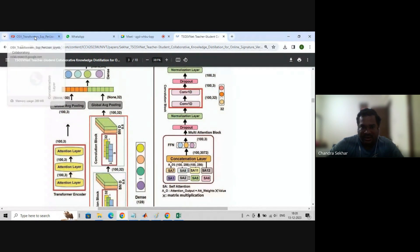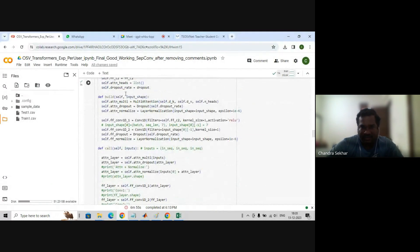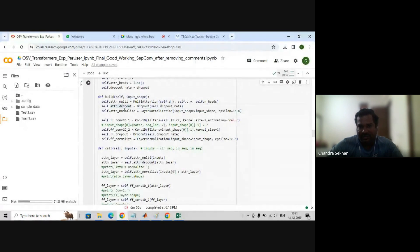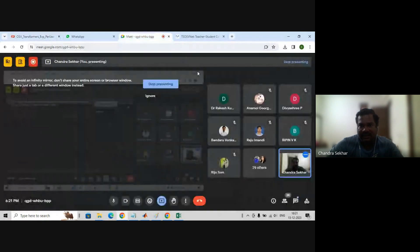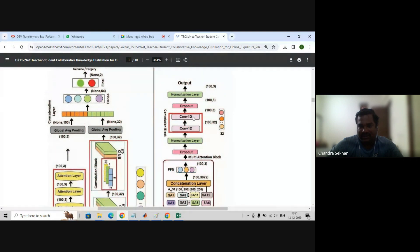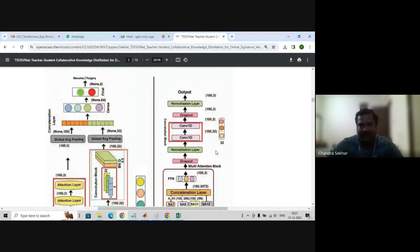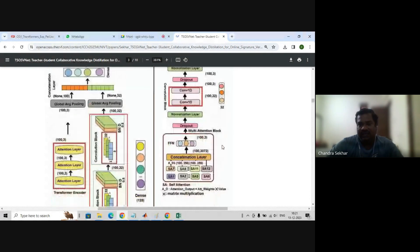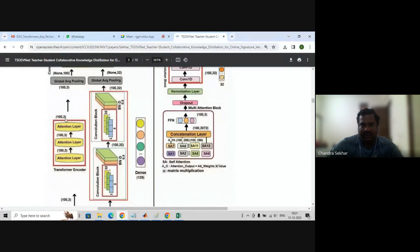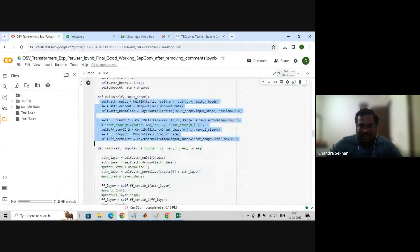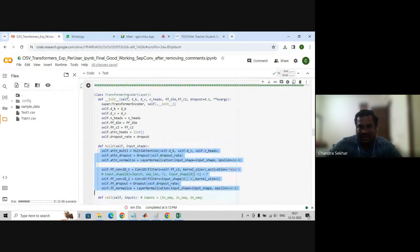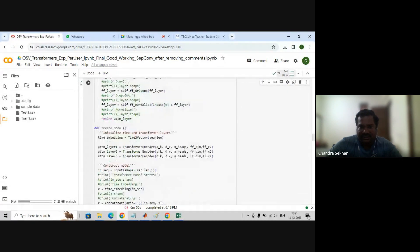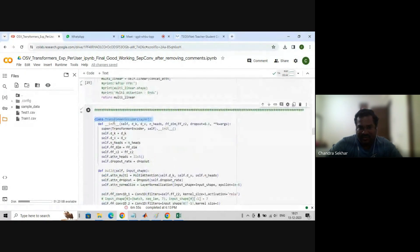Then we pass to the normalization layer. Once we get the multi-attention output we pass it to dropout and normalization. Then we have two convolution layers — the output passes through convolution layers. You can use either a convolution layer or a dense layer as an alternative. After that, dropout and normalization layer again — that is the output from a single transformer encoder block.